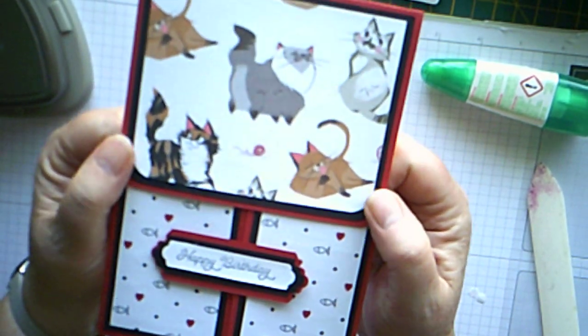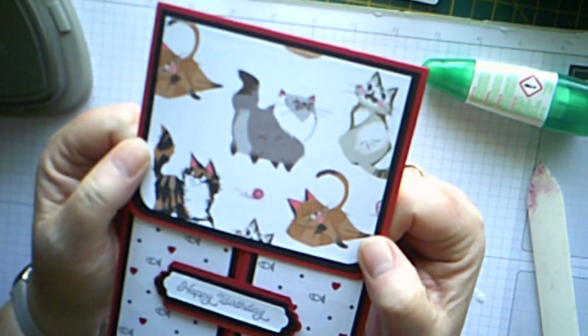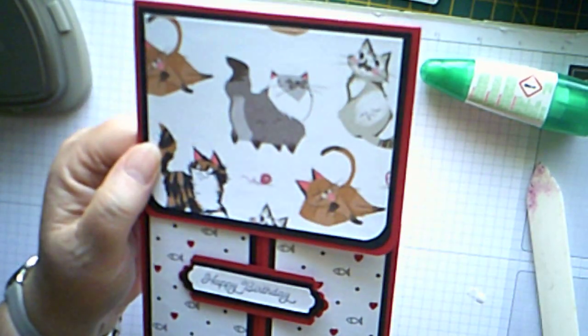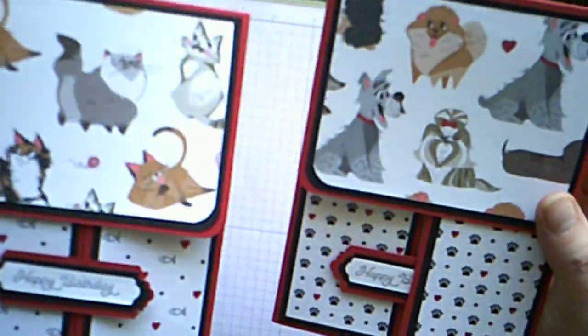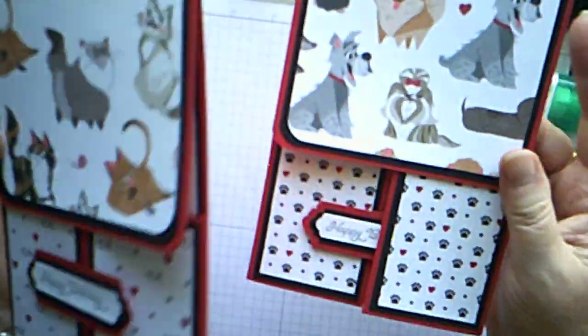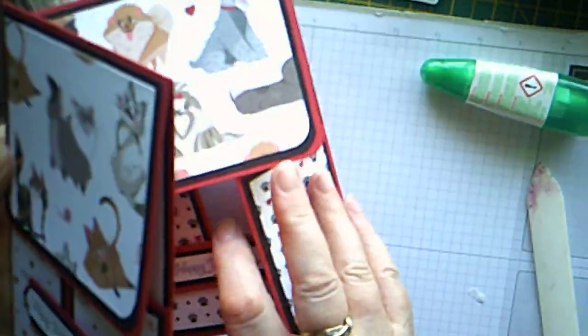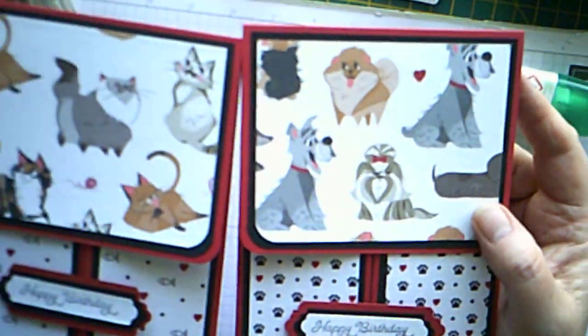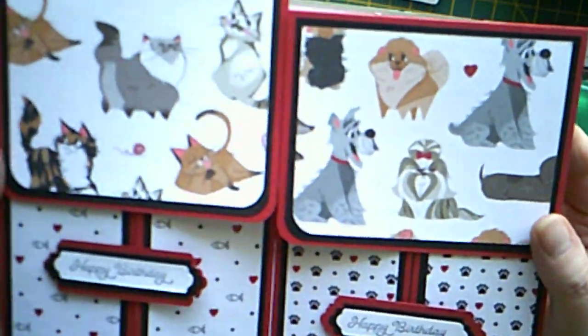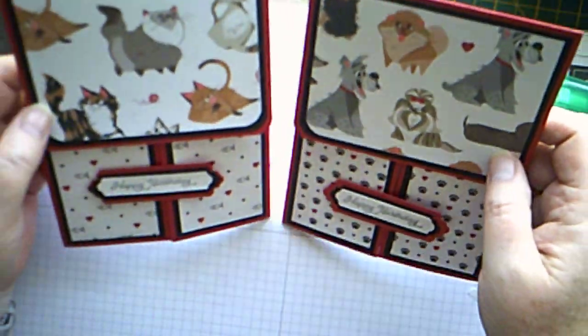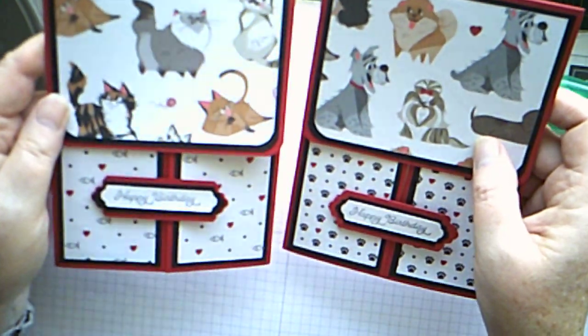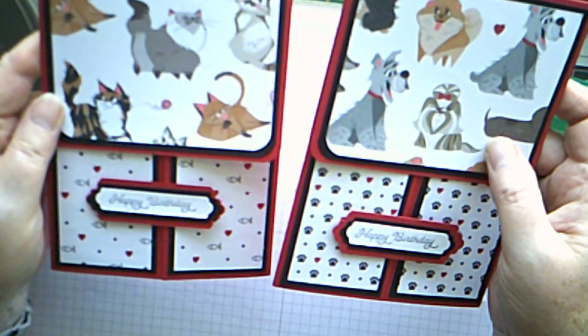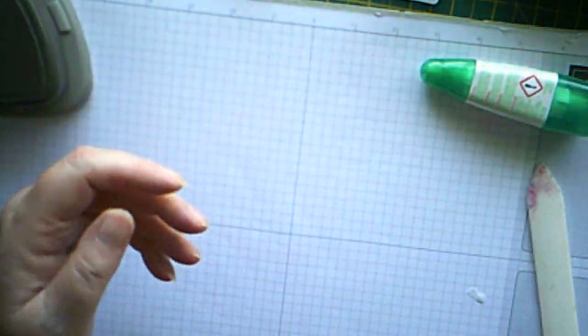So, we've got a cat version and a dog version. And as I said, all the information, all the instructions and measurements are over on my blog, CraftyKarenDesigns.blogspot.com. Okay. Thanks very much for watching. Bye.